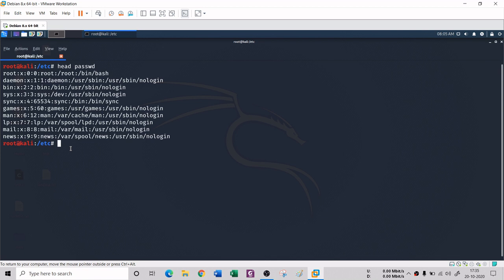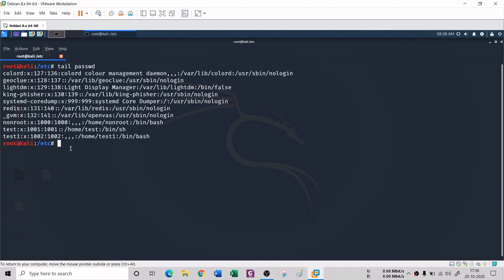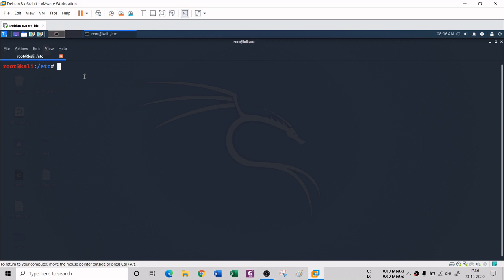If you want to see the lower portion of a file's content, you can use the tail command: type 'tail passwd'. It will display content from the very bottom of the file. So head shows from the beginning and tail shows from the end.